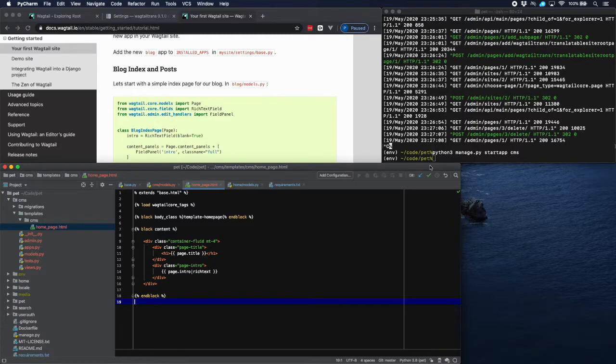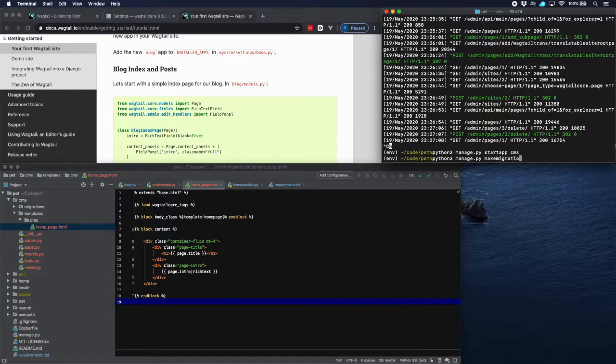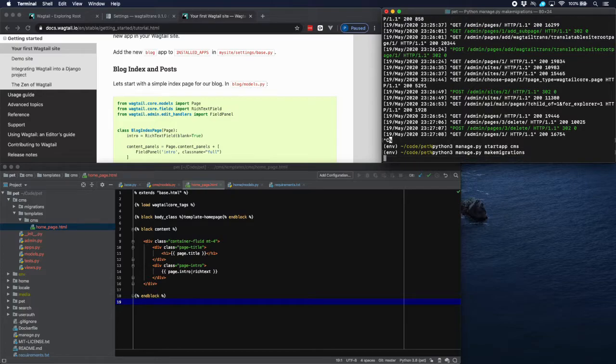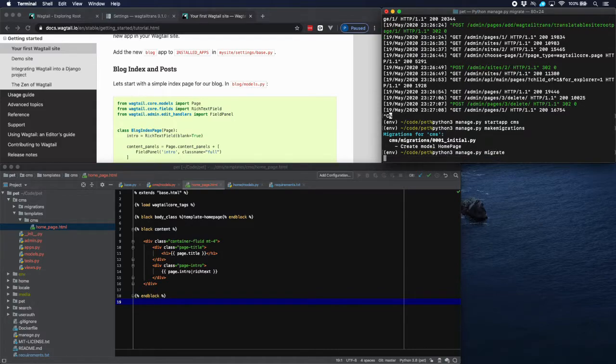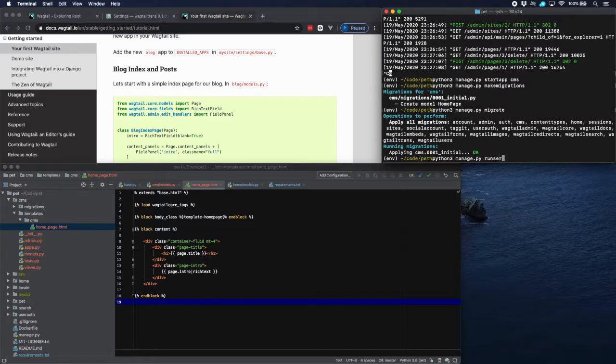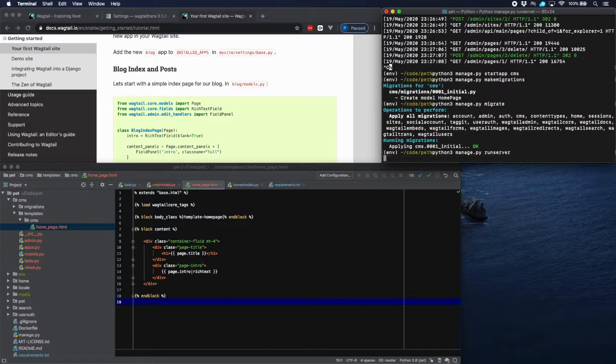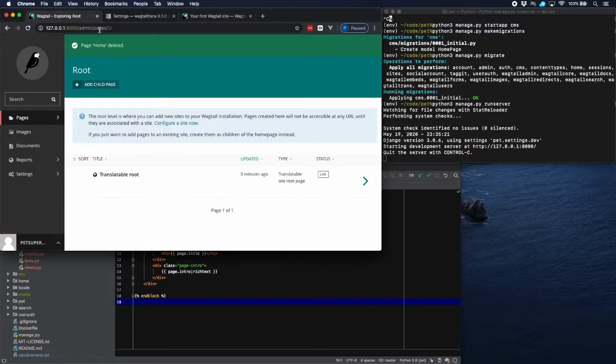Now that we've created the model we can migrate to database. There we are. And run the server.